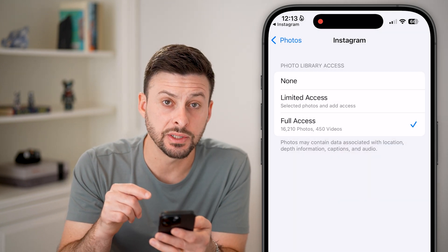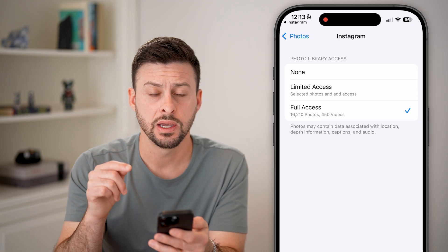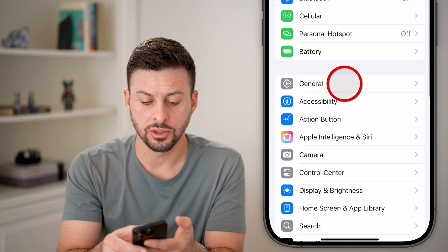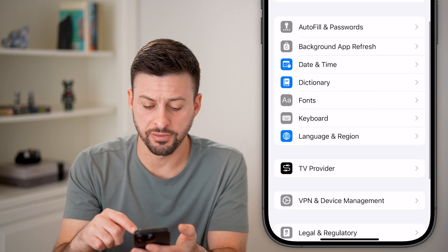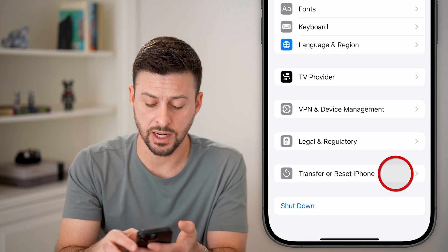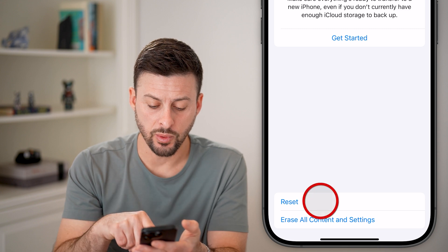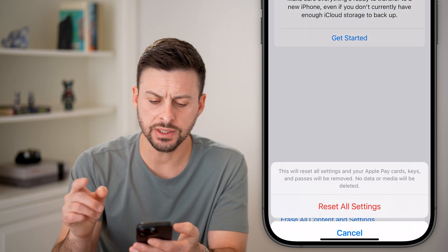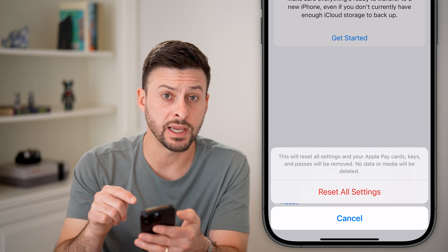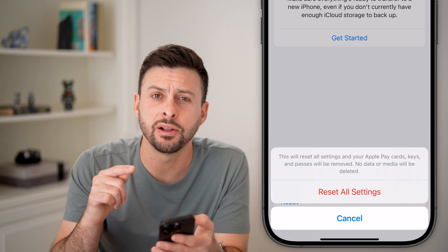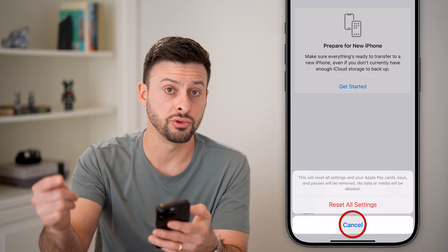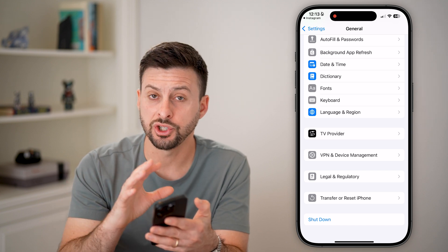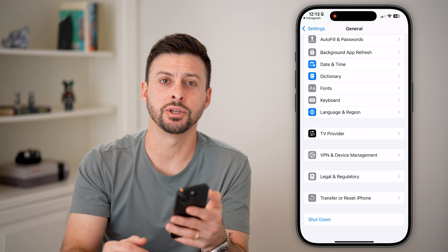If it doesn't show up on this list or doesn't allow you to give it full access, go back to the very beginning of your settings and tap on General. Then scroll down to the very bottom and tap on Transfer or Reset iPhone. Tap on Reset, then Reset All Settings. This will bring all of the settings on your iPhone back to factory default, including the settings that allow Instagram access to your photos. Just reset this back to factory default, and you can also shut down your phone and restart it — you should be good to go.